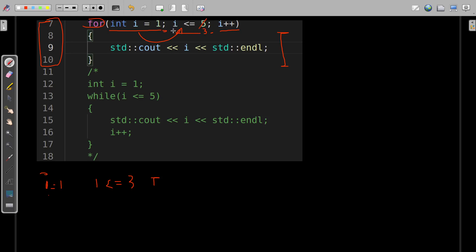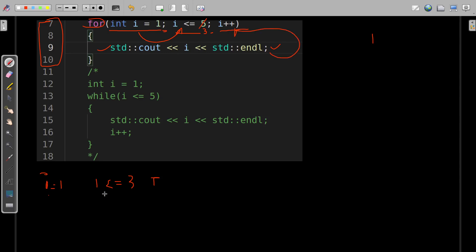So this entire expression — i <= 3 — turns out to be true. We enter the body, and when line number 9 is executed, the variable i gets printed for the first time. The value of i is 1, so 1 gets printed on the screen. After that, the update part is executed — due to i++, the value converts from 1 to 2 because it is incremented by 1. Now the value of i is 2. The initialization part will be skipped this time, and we check the condition again, just like how it happened in the while loop.